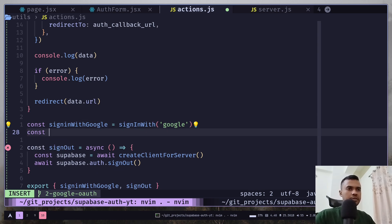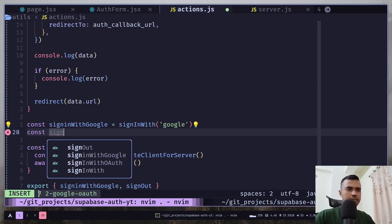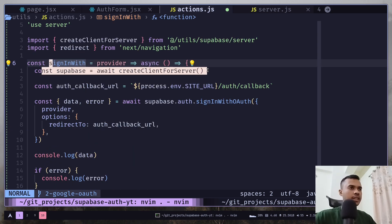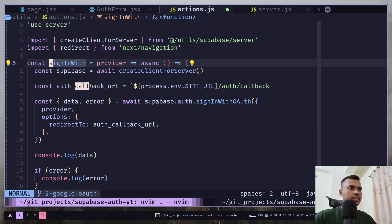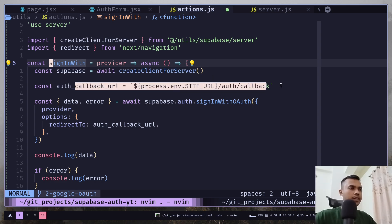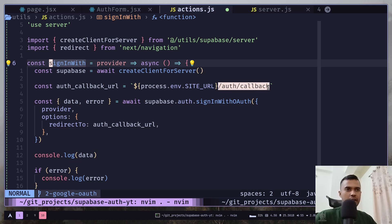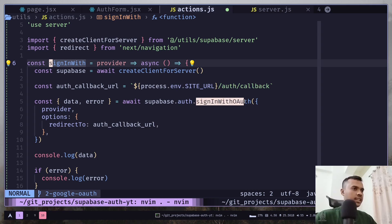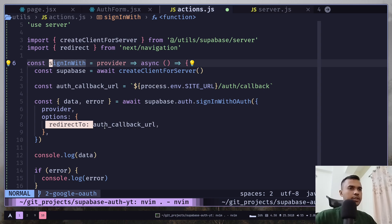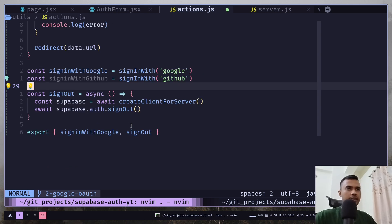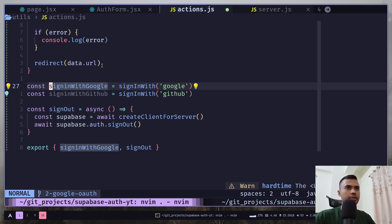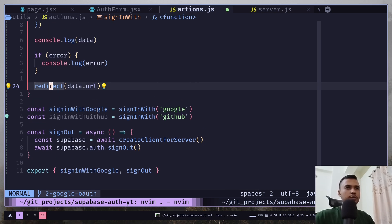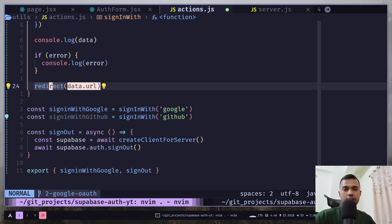Sign in with GitHub. Just to recap, this function is simple. It's basically creating a server client and then it has this callback URL which refers to the /auth/callback API route. Then it calls the signInWithOAuth function passing the provider, which will be GitHub here, and the redirect option will be this auth callback URL. If any error happens we console log it, otherwise we redirect the user to this data.url which comes from the response.